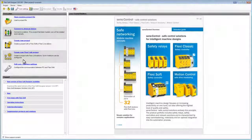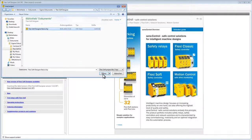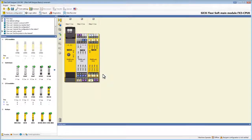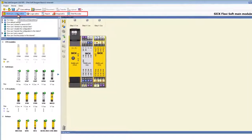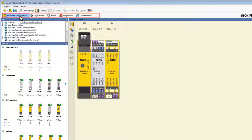I will now open an existing project which I prepared earlier to show you more about the interface of the FSD. Here is the main navigation bar. The different areas are arranged workflow-oriented, so when configuring a Flexi Soft you can just go from left to right.